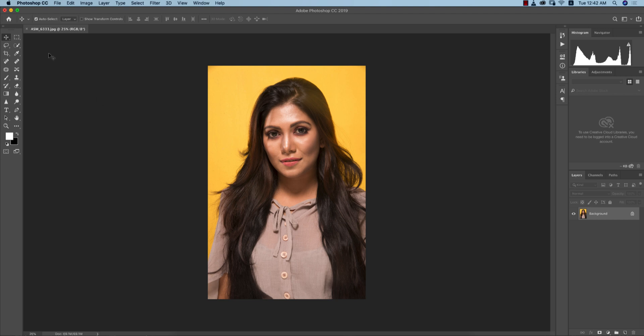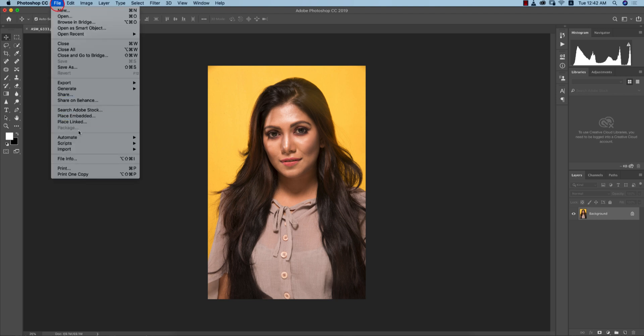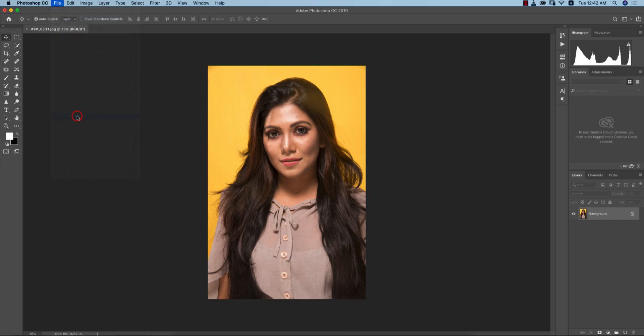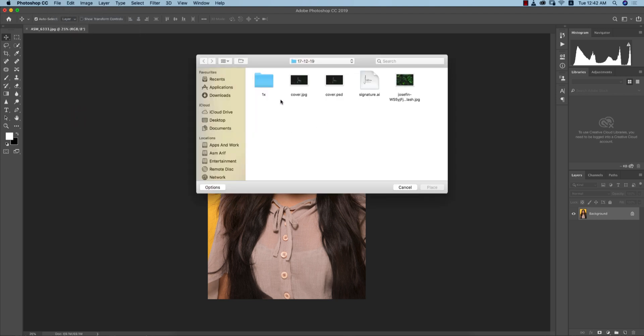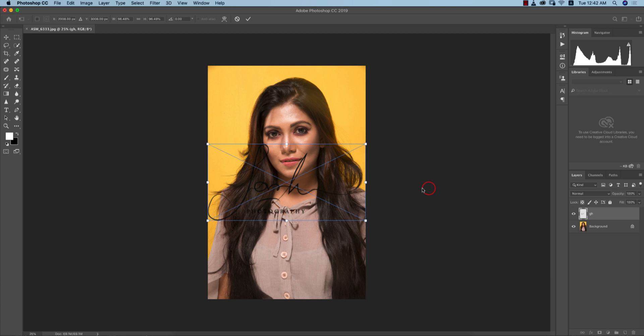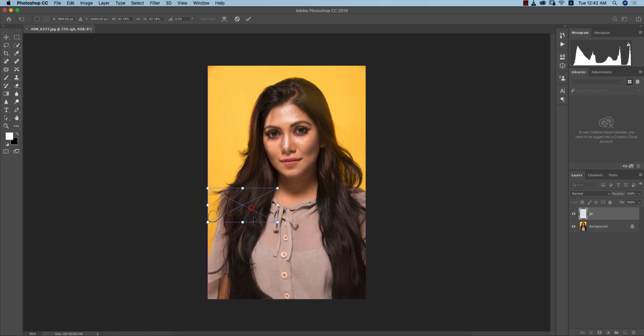Select that file which you exported, like gas.png, and place it over here. Make it smaller like this. You can place it over here. Now how to change the color?